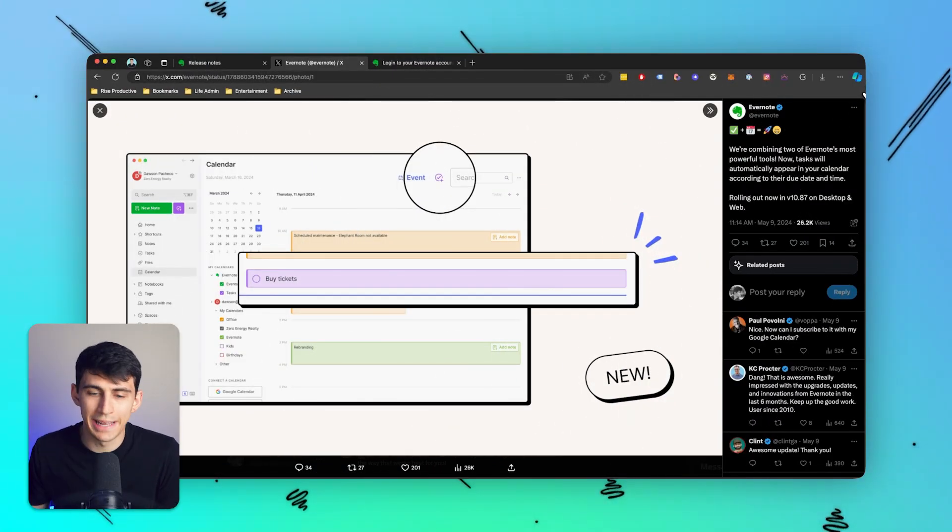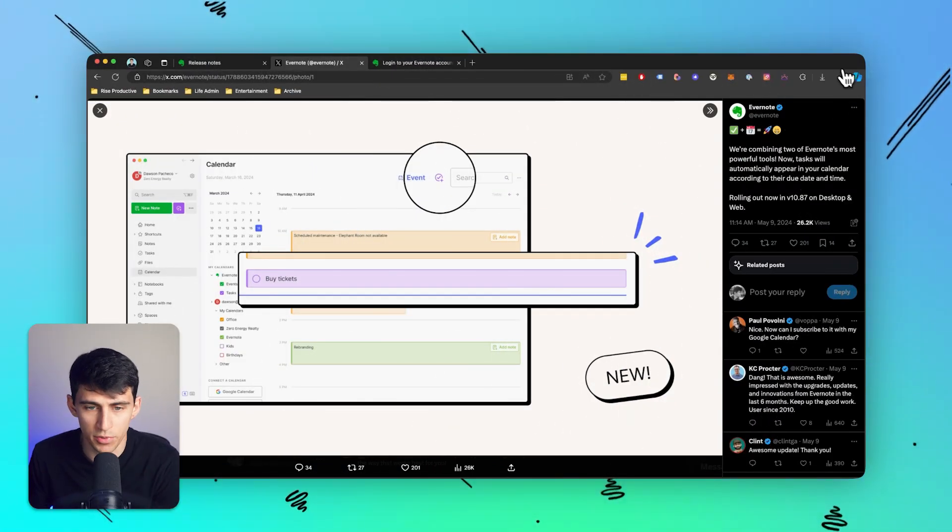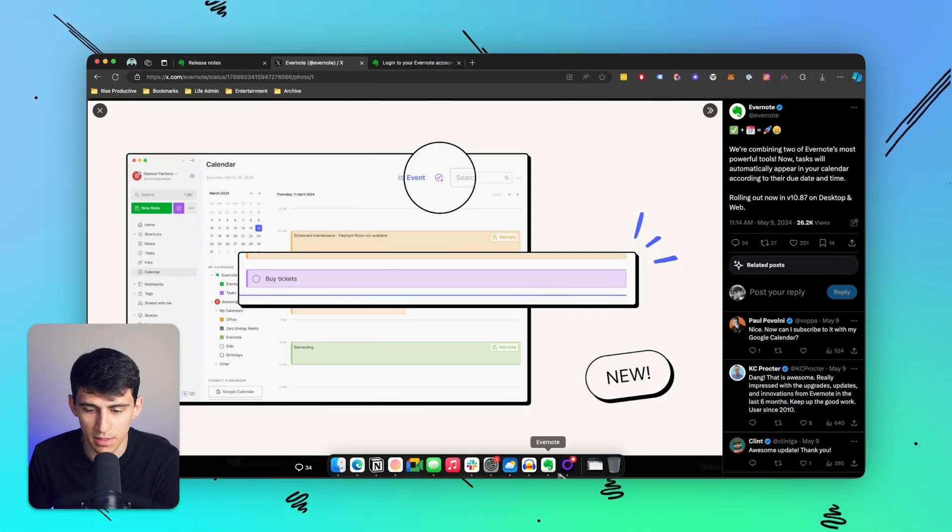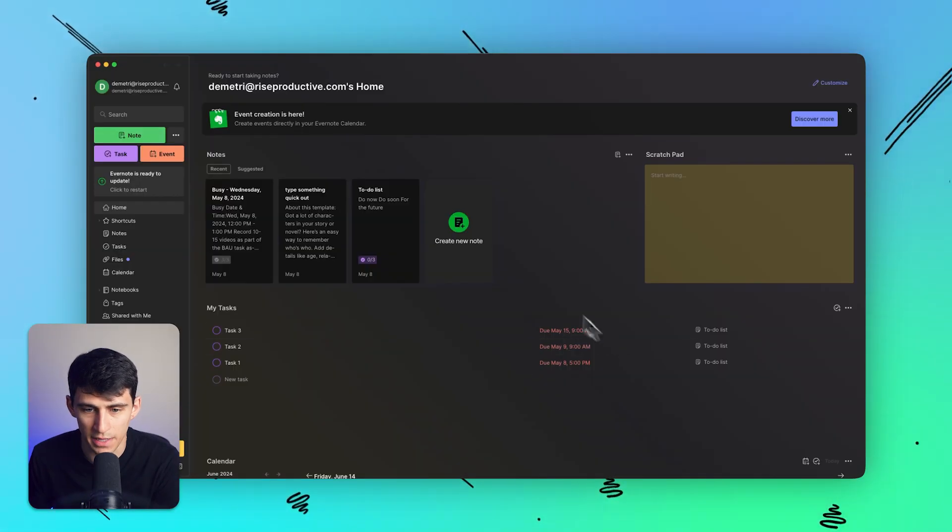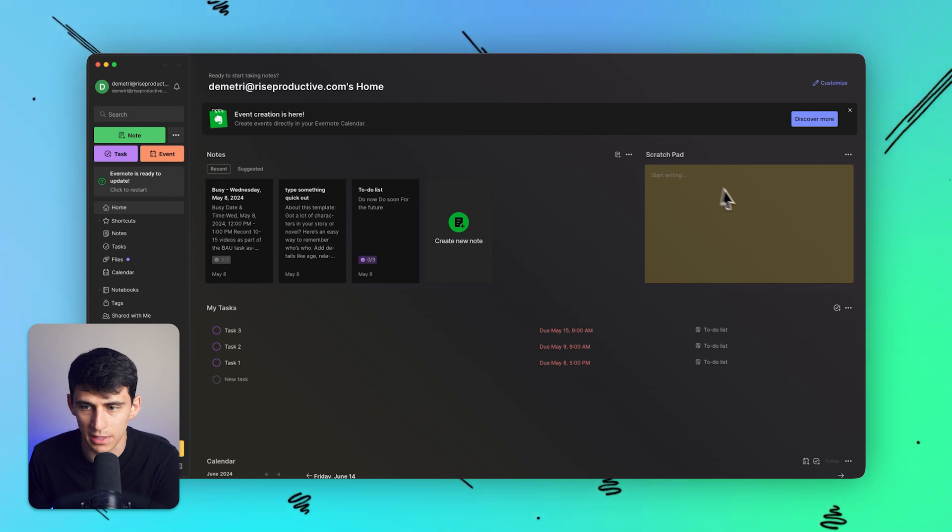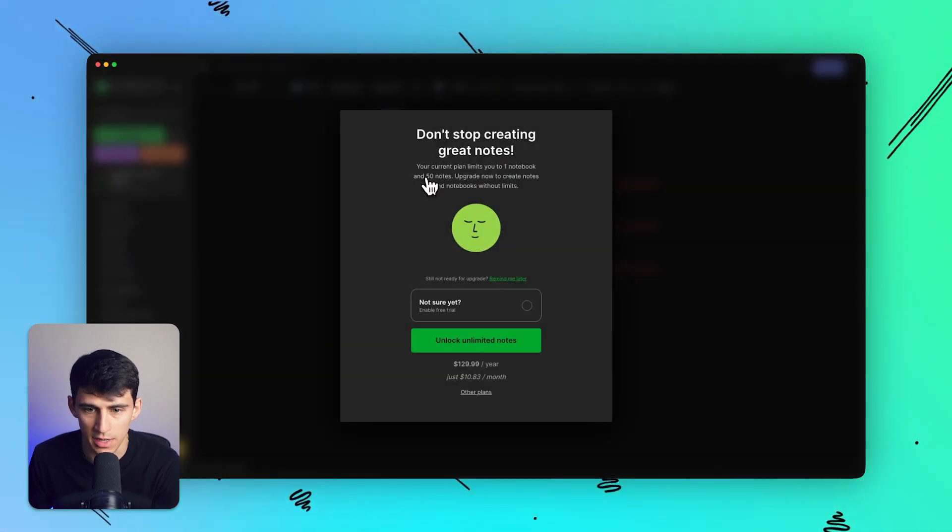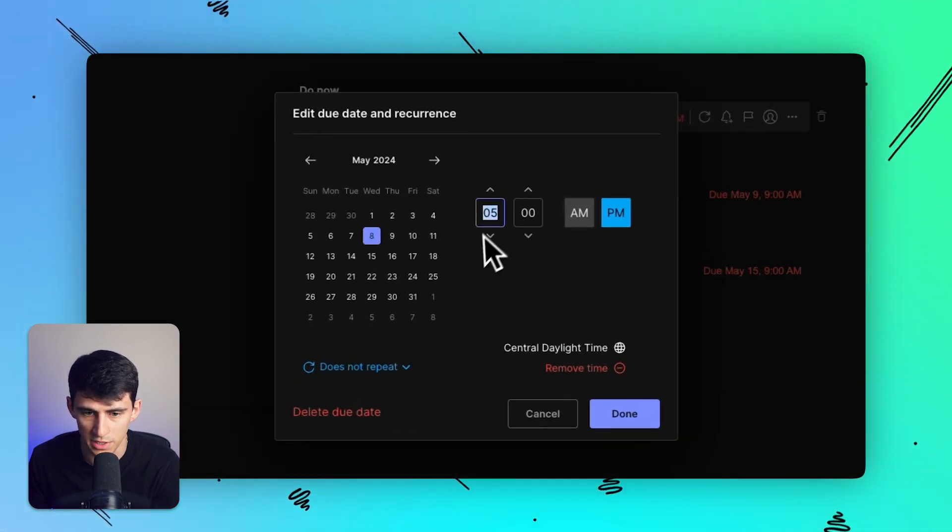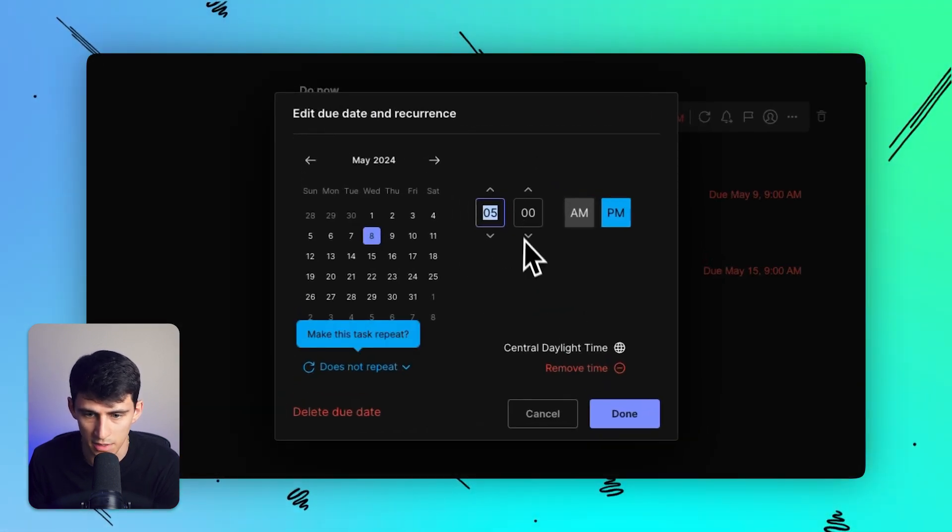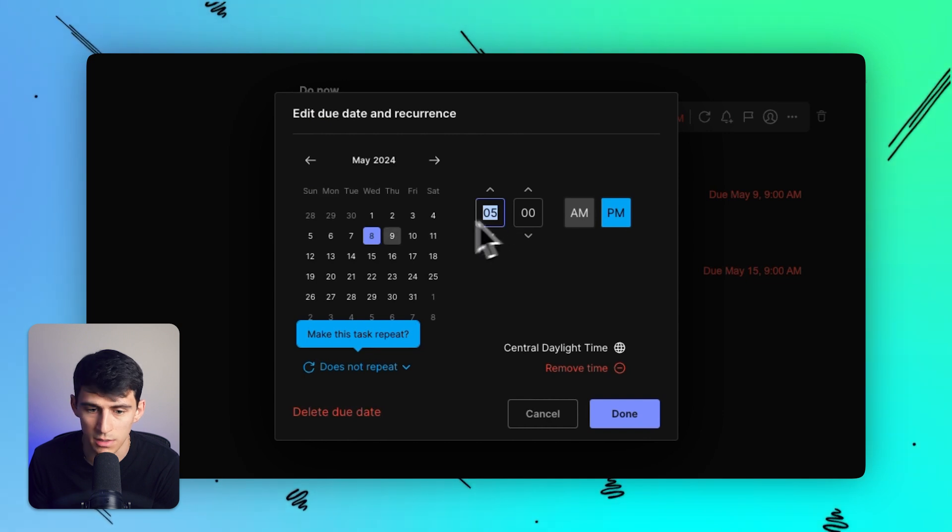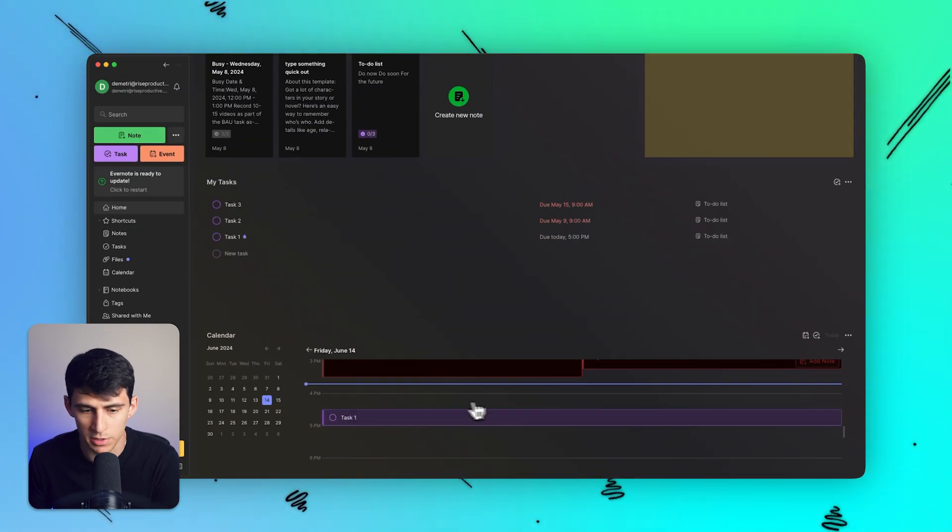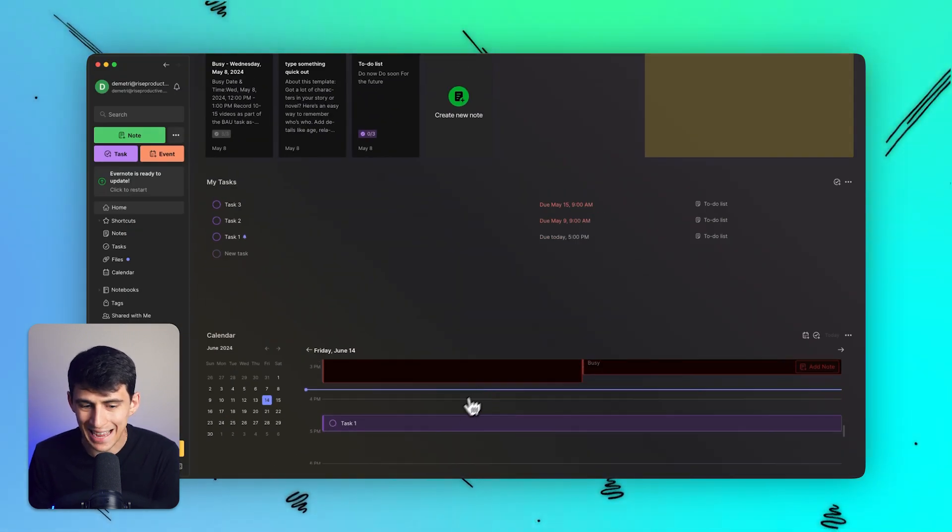Some updates that are added to the system recently have been things like native events, as well as in the events to-do lists with specific due dates. For example, if I set this to today and went to my home and looked at my calendar,